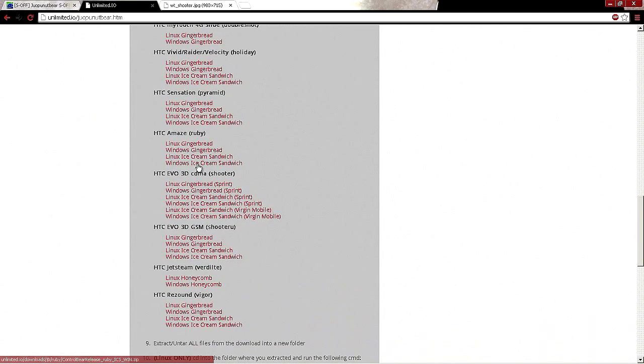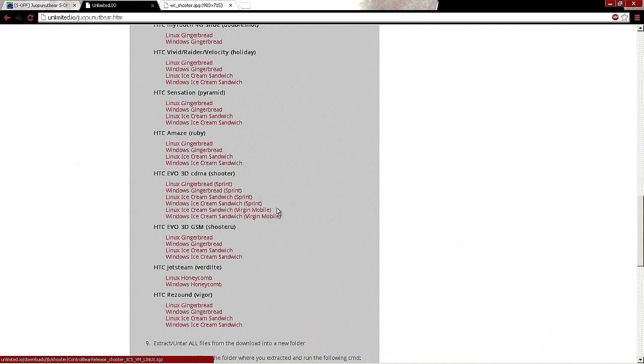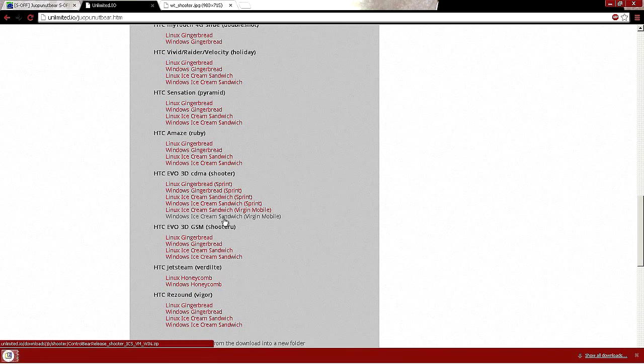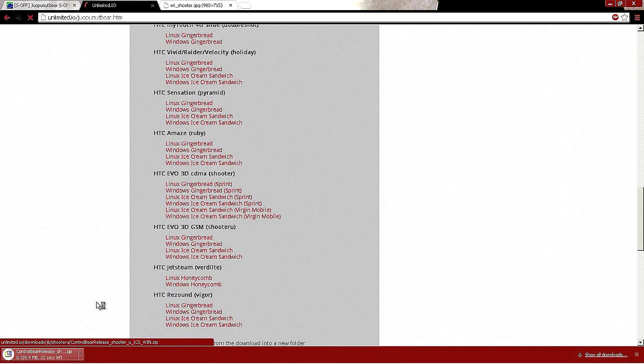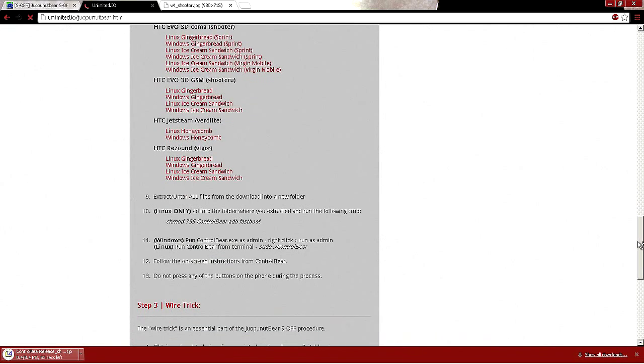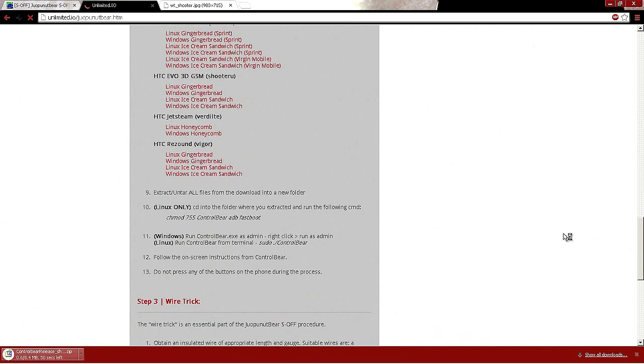This will be the beautiful pictures. We're going to do the HTC EVO 3D CDMA Shooter. You guys want to find Virgin Mobile Windows Ice Cream Sandwich and then we're gonna click on that, start up a little download. Scroll down a little more, extract all of them.